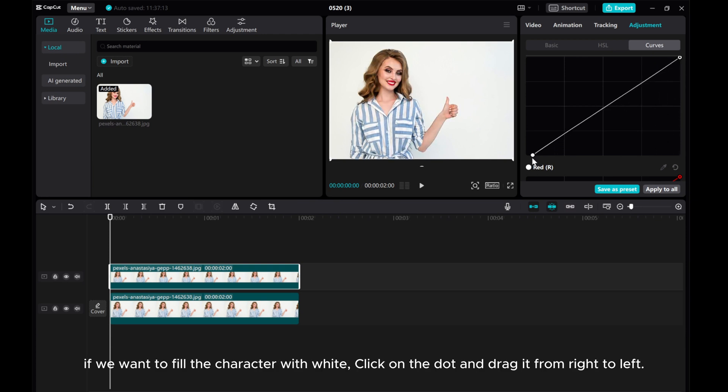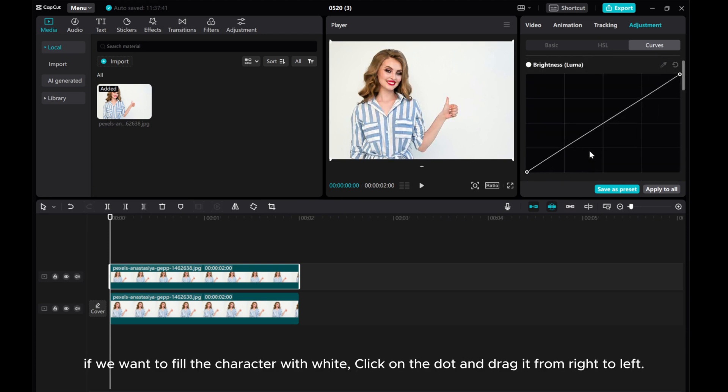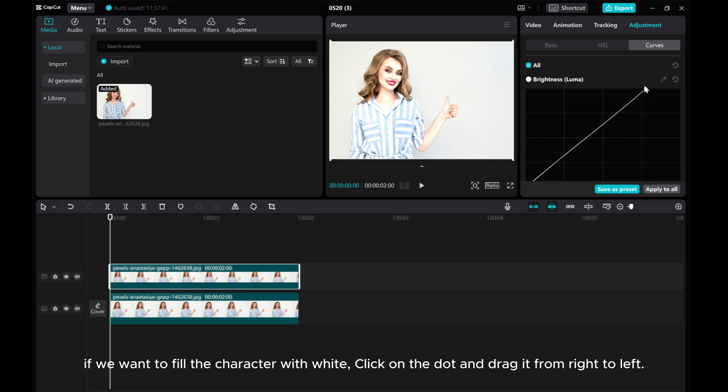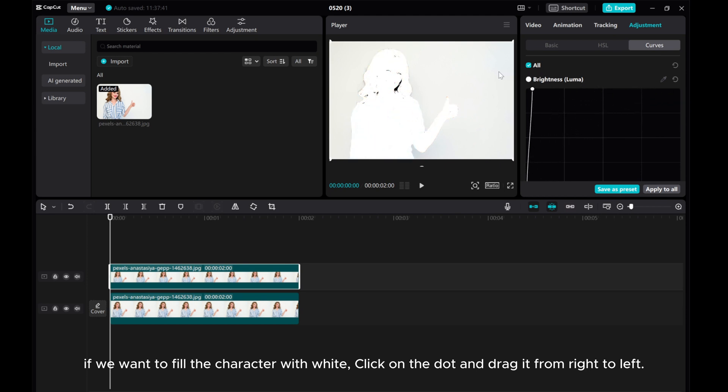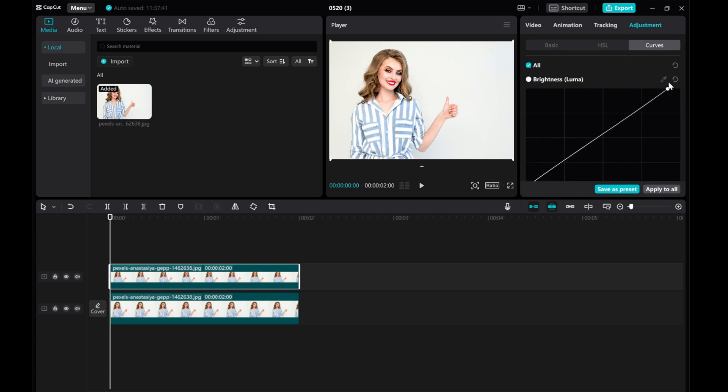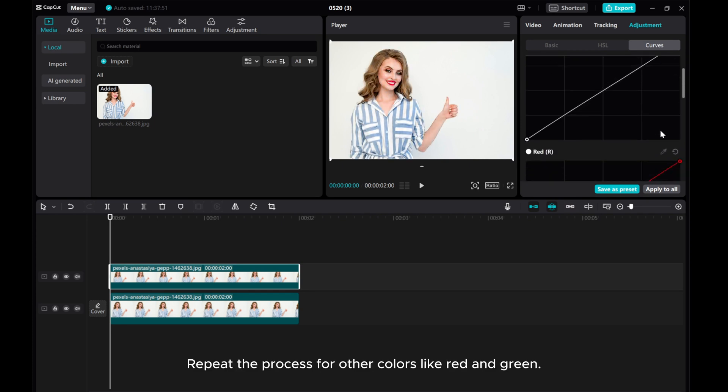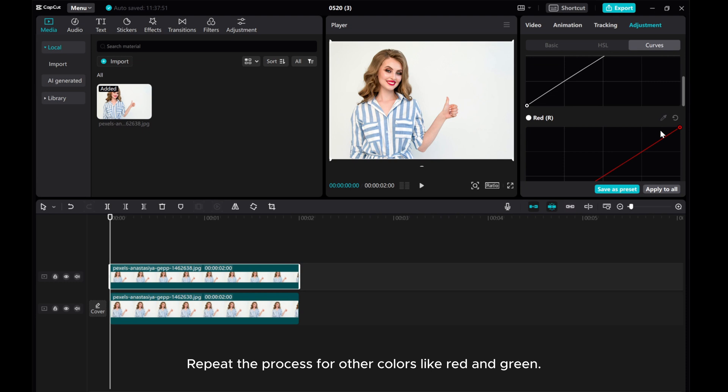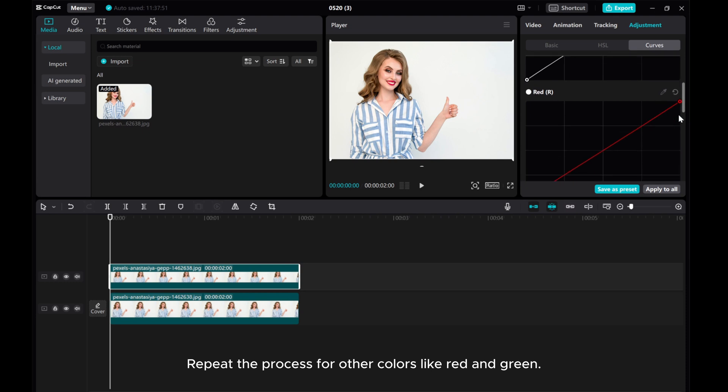If we want to fill the character with white, click on the dot and drag it from right to left. Repeat the process for other colors, like red and green.